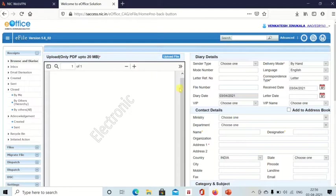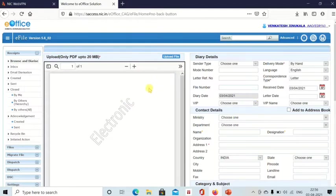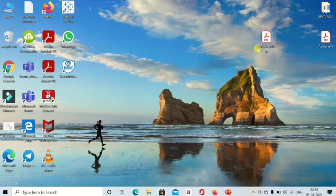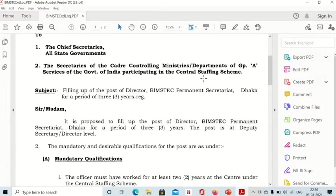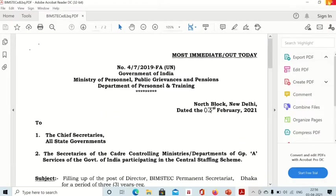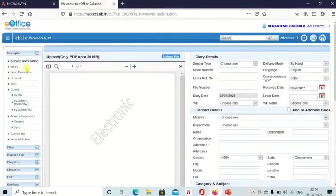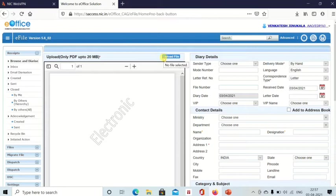When you click on Browse and Diarize, this page will appear. Whatever document you have received, first you have to scan it and store it on your desktop or somewhere on your computer. I have already scanned this document — I received this page, scanned it, and saved it in PDF format on my desktop. When you open eOffice and click on Browse and Diarize under the receipts module, this page will appear. On the top left side, there is an option called 'Upload File.' Click on Upload File.